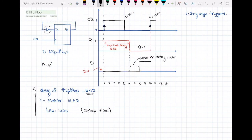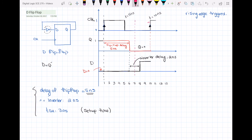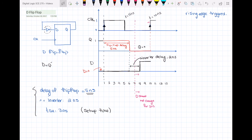Now let's see if with this operation of the flip-flop, the setup time has been satisfied or not. The setup time is 3 nanoseconds, meaning that 3 nanoseconds before the active edge of the clock, D should not change anymore. So from T equal to 7 nanoseconds onward, D input should not change for 3 nanoseconds. But D is changing from 0 to 1 after just 1 nanosecond. So in this example, the setup time is not satisfied.